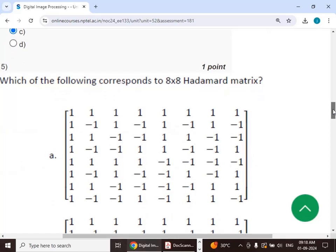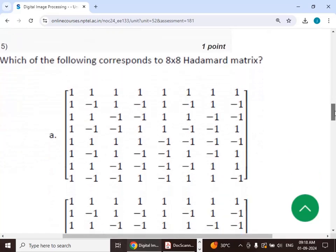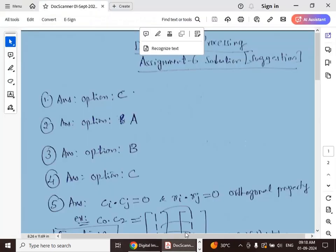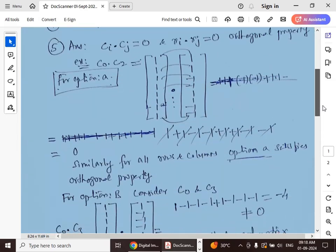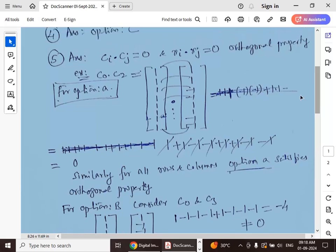Fifth question: which of the following corresponds to an 8×8 Hadamard matrix? The Hadamard matrix must satisfy the orthogonal property — meaning the dot product of any two columns must equal zero, and likewise for any two rows.